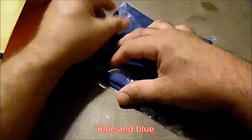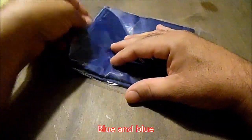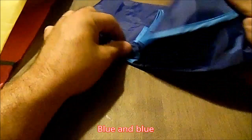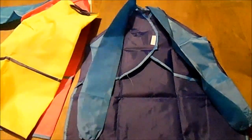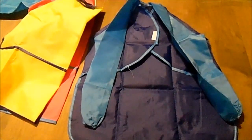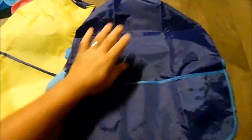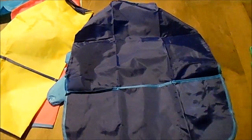And the last one is a blue on blue. Same three pockets. Same elastic ends and sleeves. Everything's the same, just different colors.